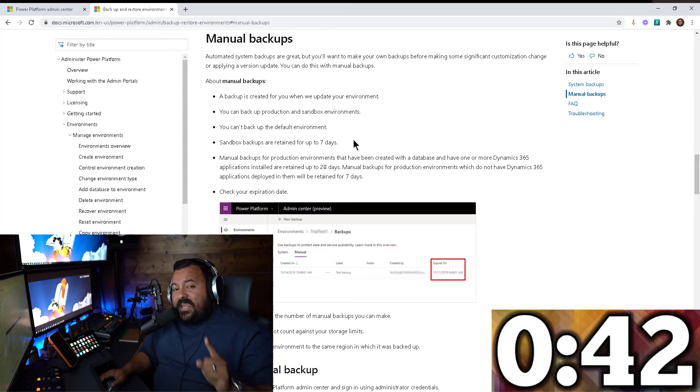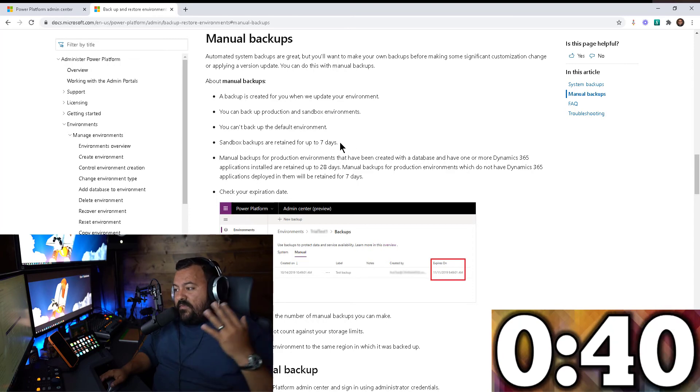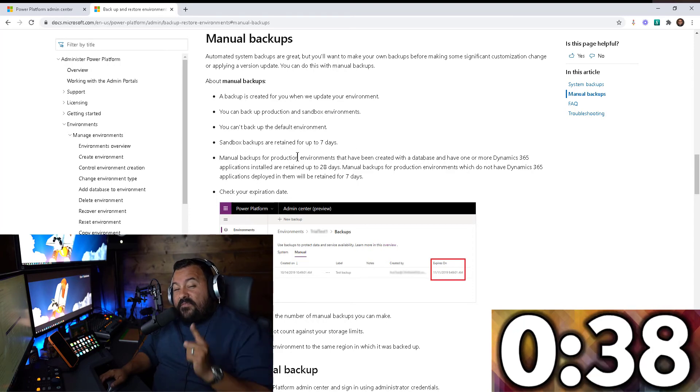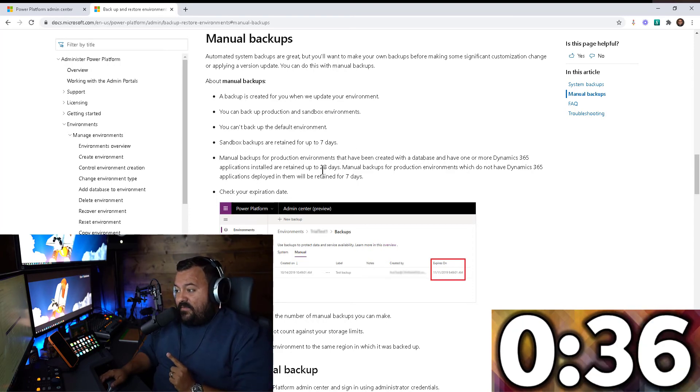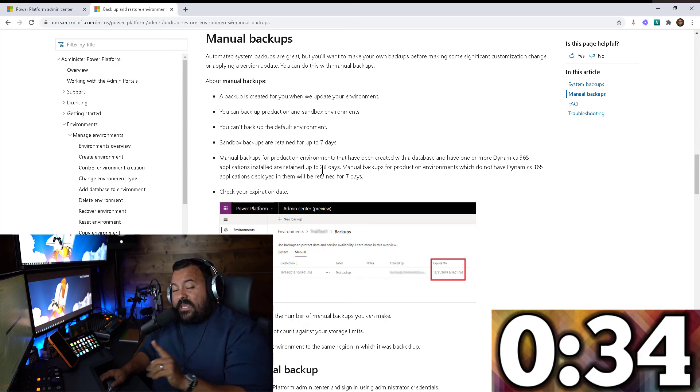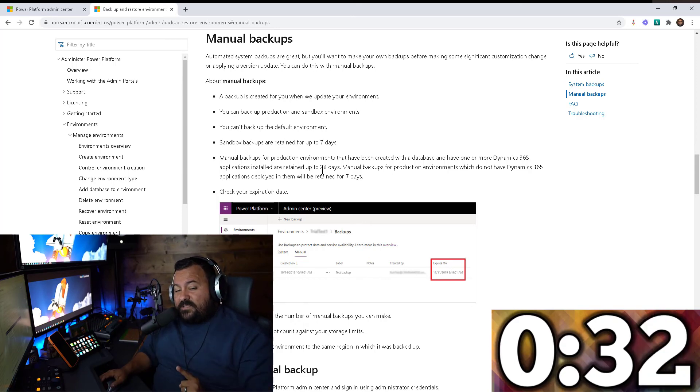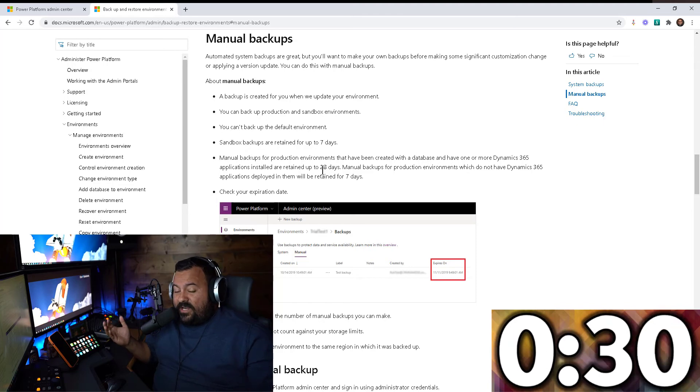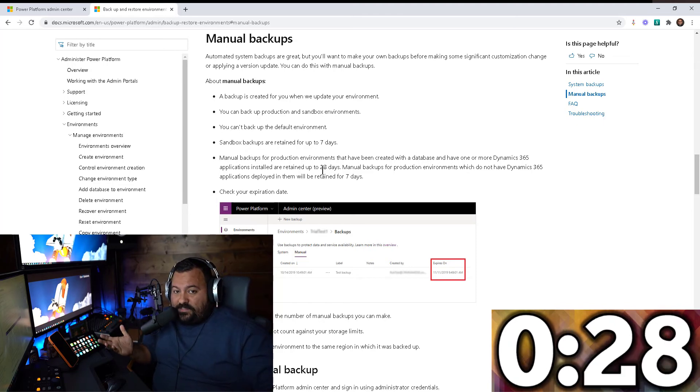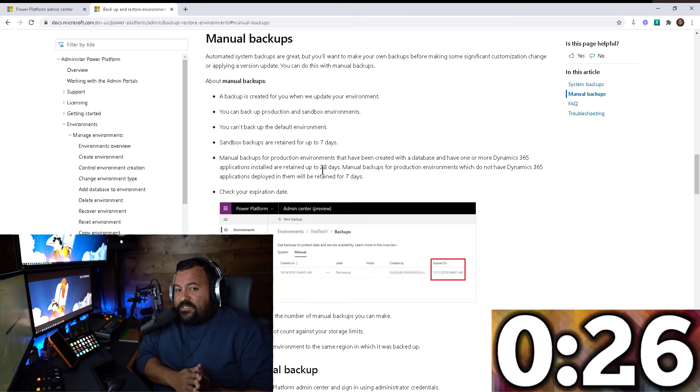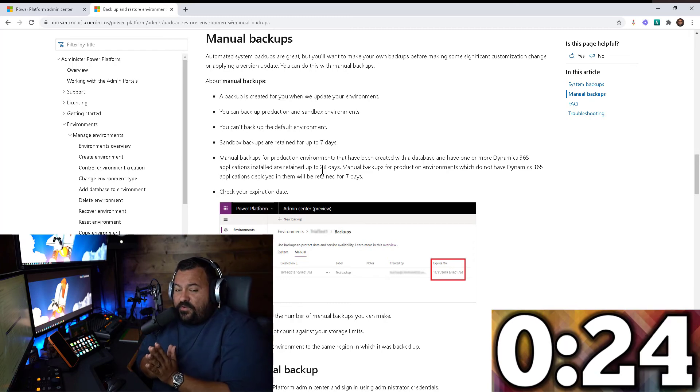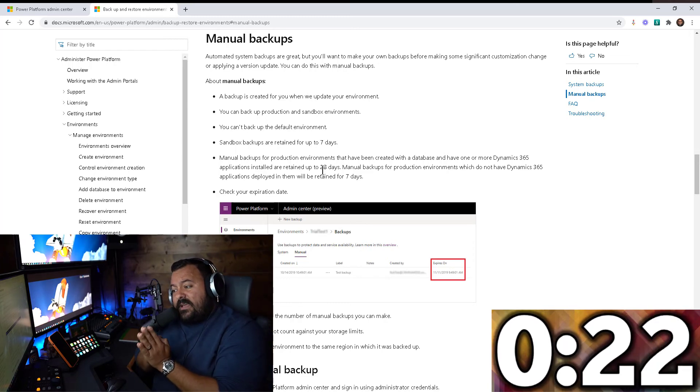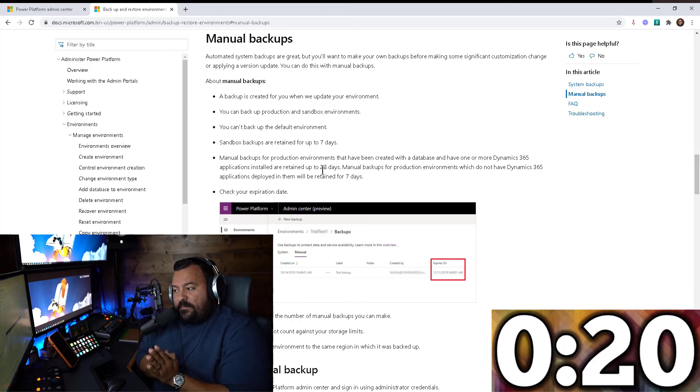If you take a backup manually of a production environment, if you're using Dynamics 365, the system will keep that backup for 28 days. I don't know why they didn't just make it 30 days, but I guess it's four weeks. So one week if you're using a sandbox, four weeks if you take the backup of a production environment.